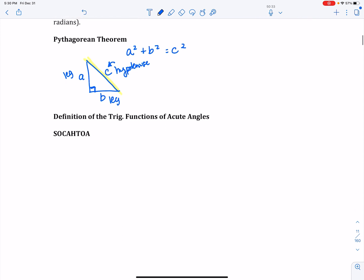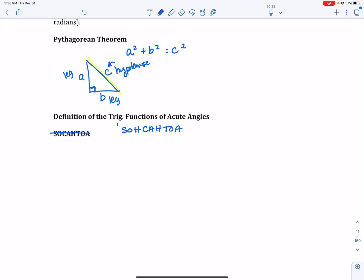What trigonometry allows us to do in this section is relate angles with sides. We're going to write it as SOHCAHTOA, and this is a mnemonic device that will allow us to figure out what trig function relates to what sides.